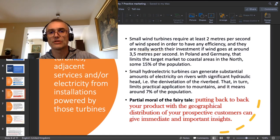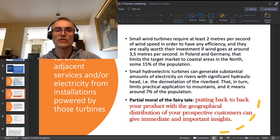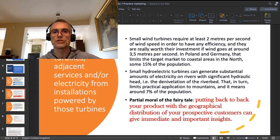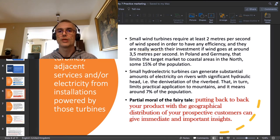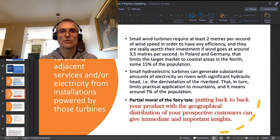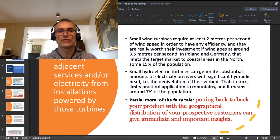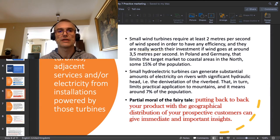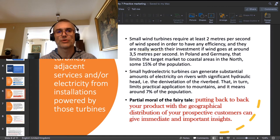That is around seven percent of the population. This is what I call the partial moral of the fairy tale: when I put back-to-back my product with the geographical distribution of my prospective customers, I immediately get important insights into what is significant in the profiling of my customers.